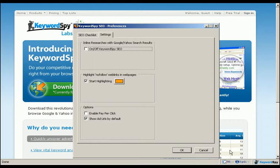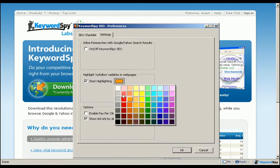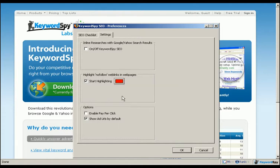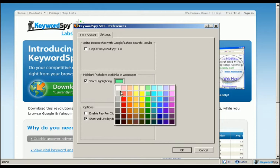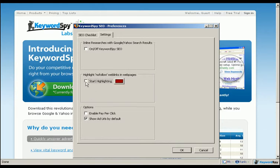Another fantastic feature of the Keyword Spy SEO plugin is the ability to highlight no-follow links in web pages. This handy little feature makes it easy to determine which pages may be worth a link exchange, or to determine the structure of your competitor's site so that you can mine the information to improve your own rankings.